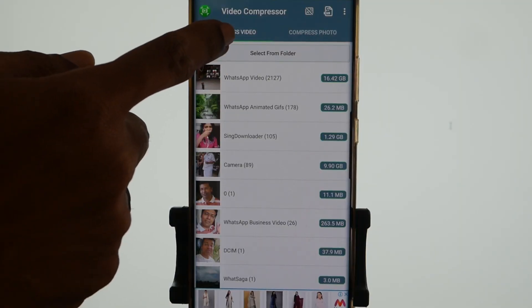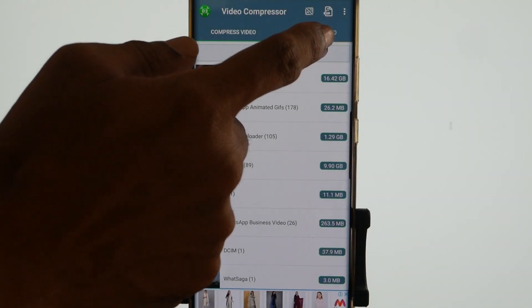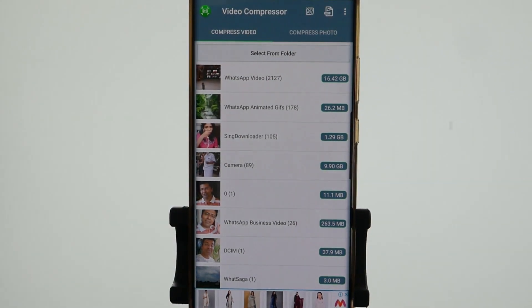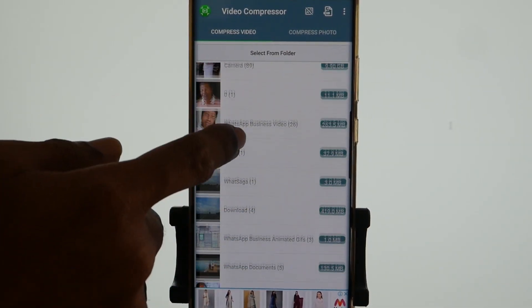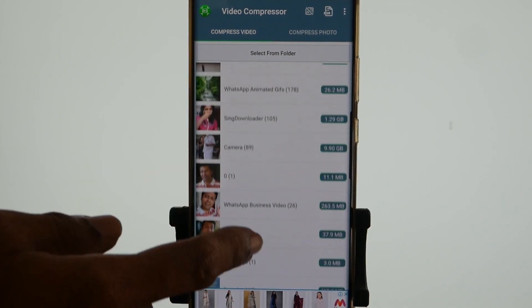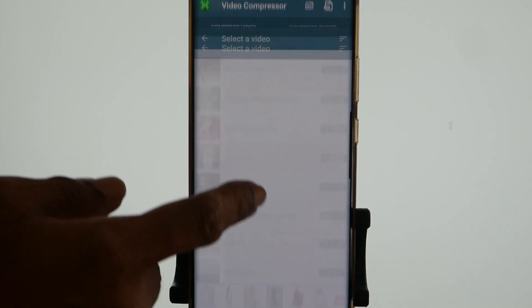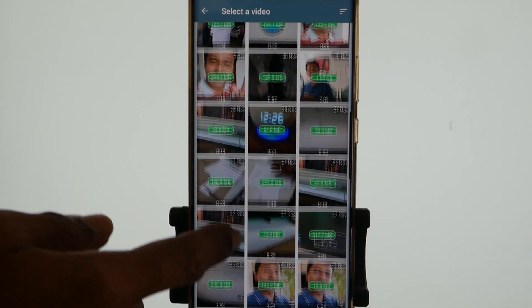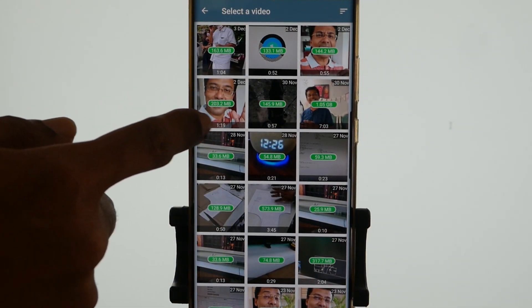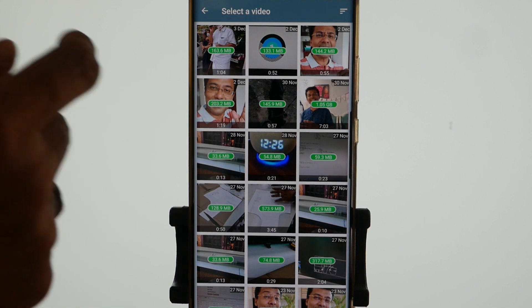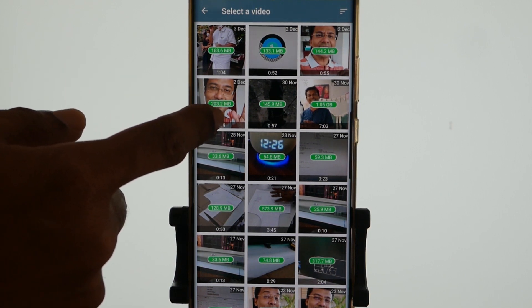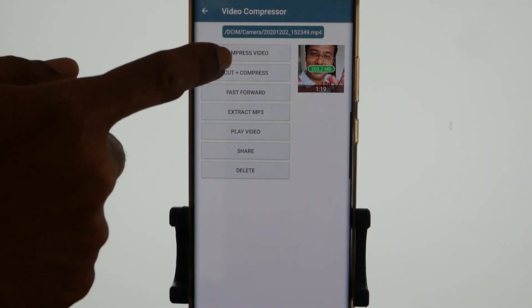There are two tabs on top: Compress Video and Compress Photo. Meaning, using this app, photos can also be compressed. These are the various folders in your phone. I'll open the camera folder. The various videos captured using my camera with the file size are displayed here. Let's take for example this particular video — the file size of this video is 203 MB and the duration is 1 minute 19 seconds.